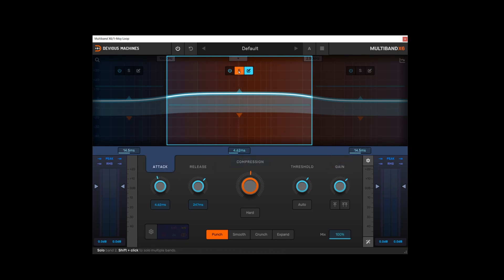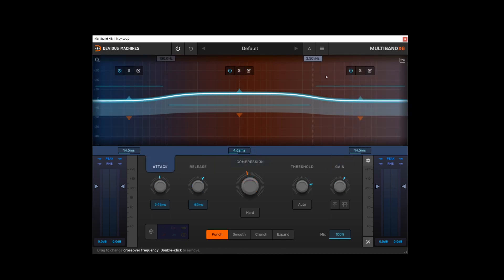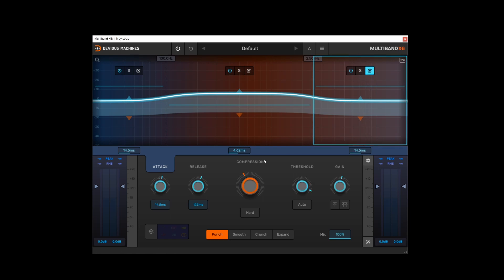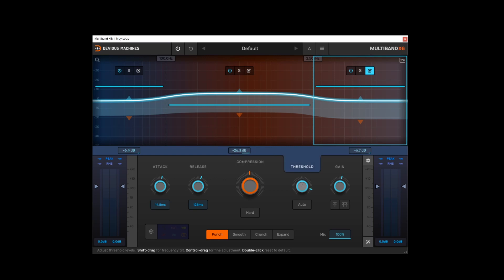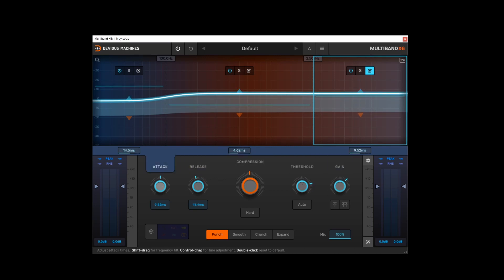And in the same way, if I edit a particular band, in this case I'm going to edit the high end band, the top end band. The same thing happens: compression, threshold, gain, release and attack. We're all set for only that band.